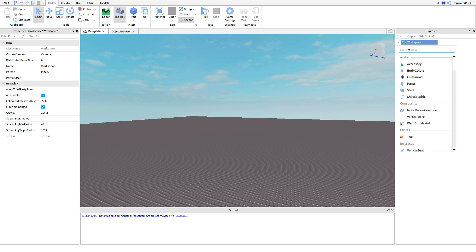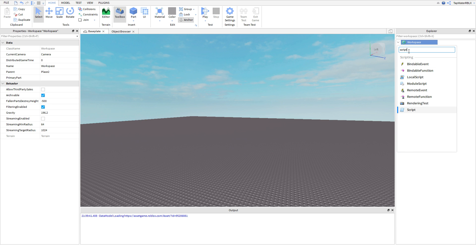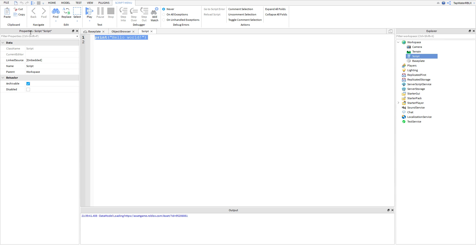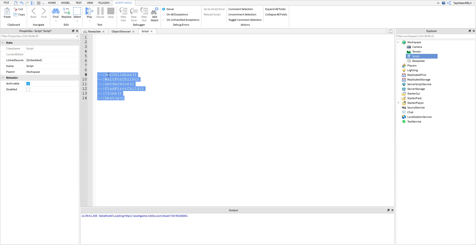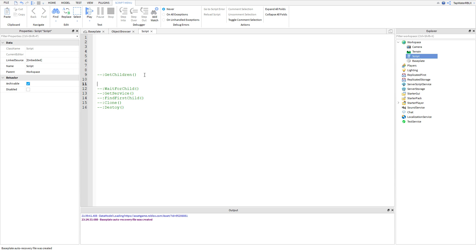Alright guys, so first things first, let's go ahead and make a script in the workspace. We're going to insert a script there, and I'm going to be showing you guys a few of the common built-in functions. The functions I'm going to be showing you in today's video are these ones. Now, these are kind of random — they don't really correlate with each other too much — but they're very important and pretty common, and I need you guys to know them for future tutorials. So we're going to go ahead and start off with GetChildren.